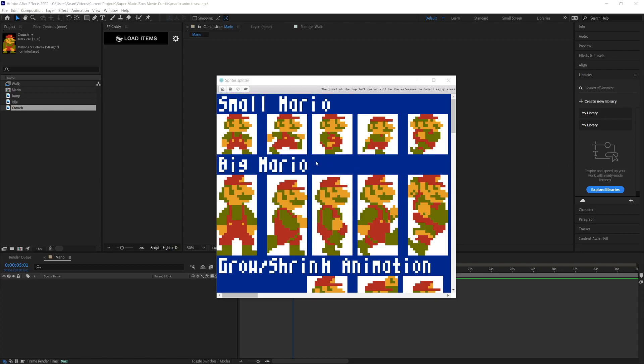I just figured out a really cool way to do sprite animations in After Effects. I also figured out a way to do sprite splitting really quickly using a program called SpriteSplitter. I'll put the link in the description. It's a free piece of software.